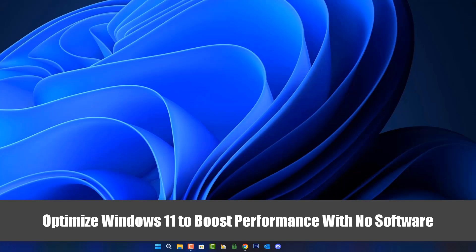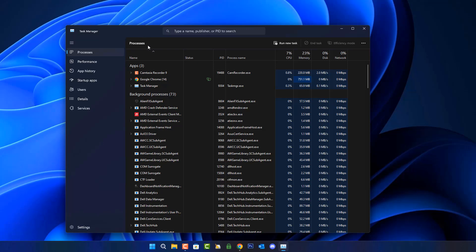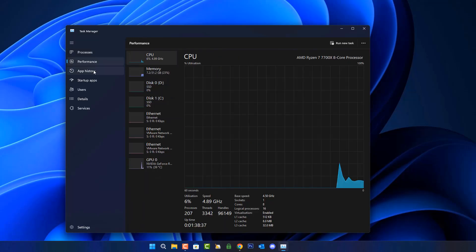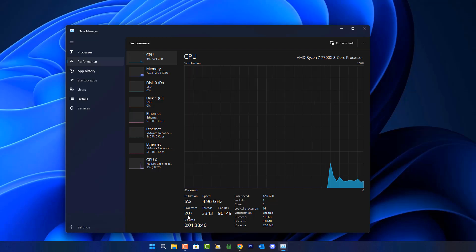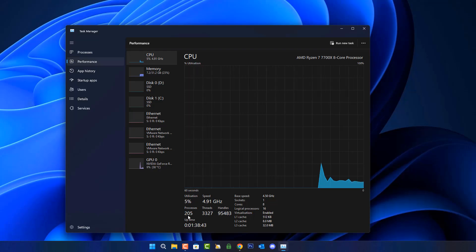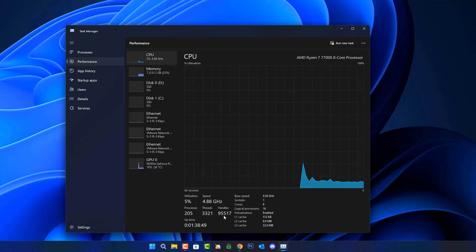I want to show you how to optimize Windows 11 to boost performance with no software. If we take a look inside Task Manager under the Performance tab on CPU, you can see we have 207 processes running on this computer. Under the thread section we've got 3,330 and the handles is 95,517.